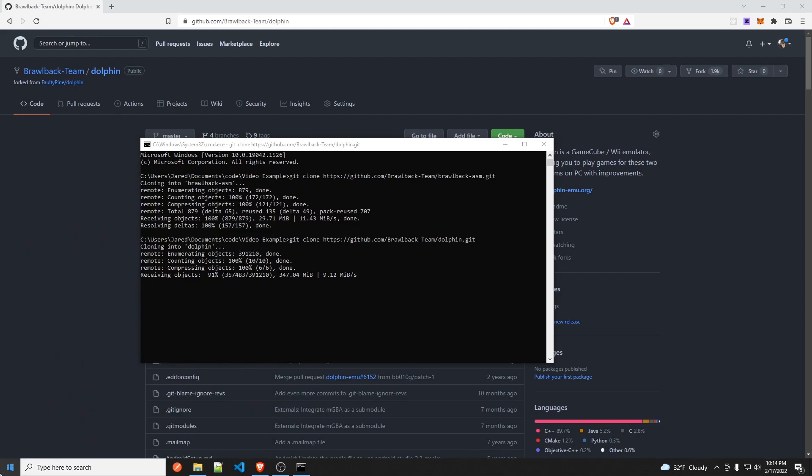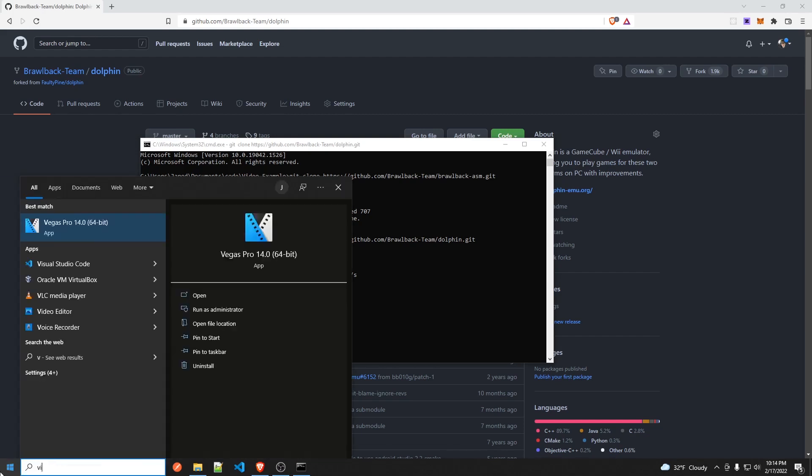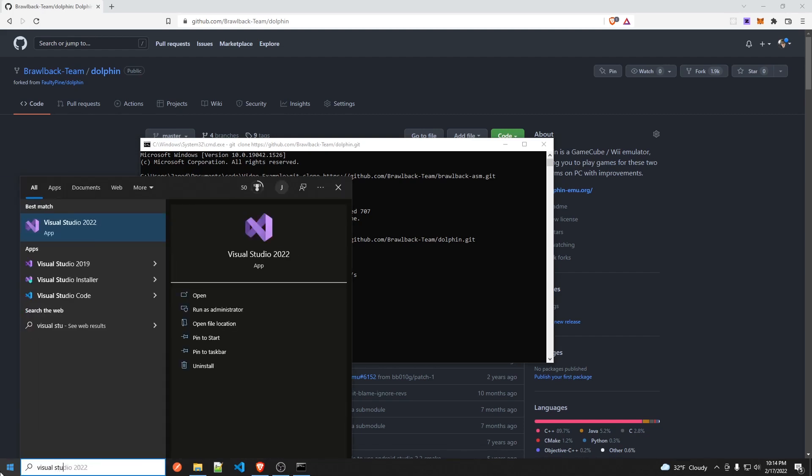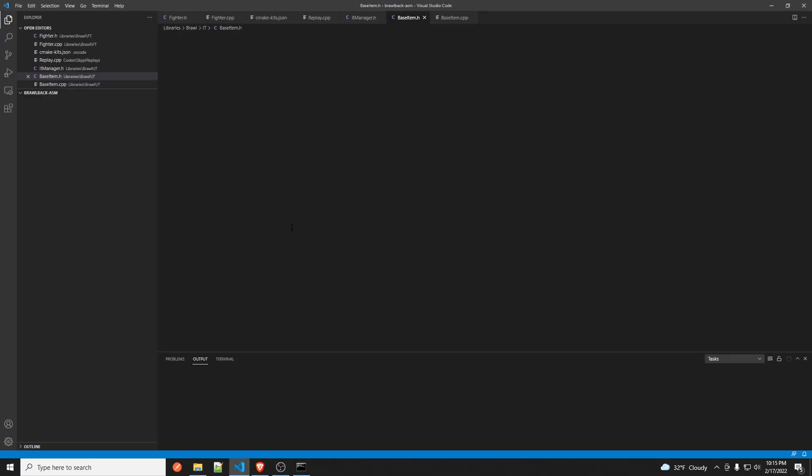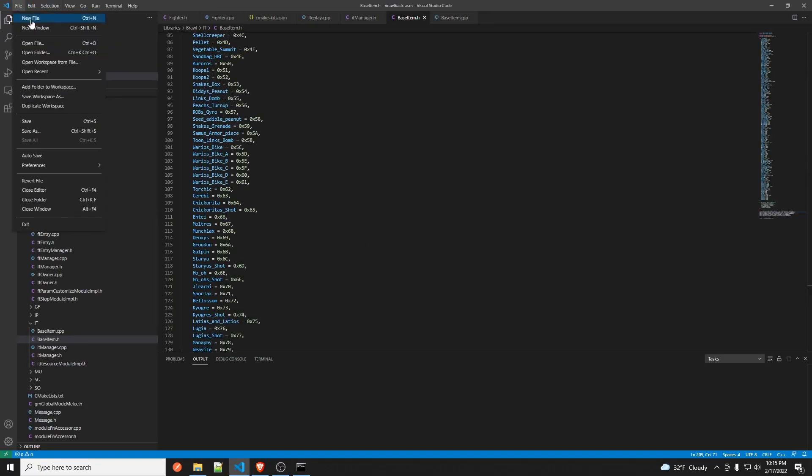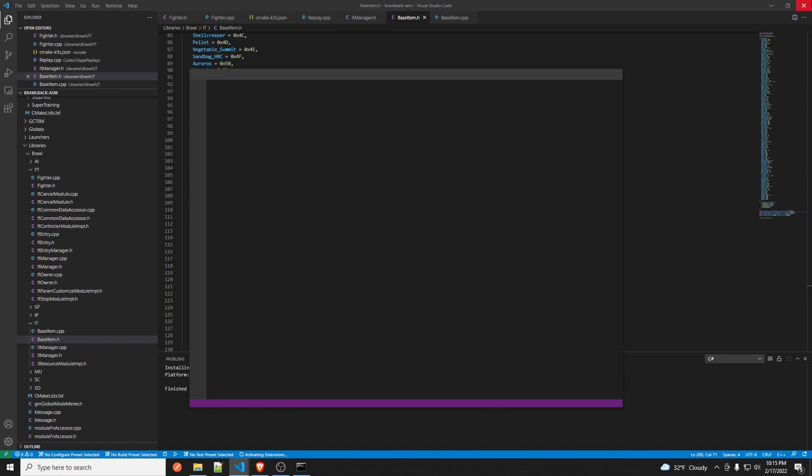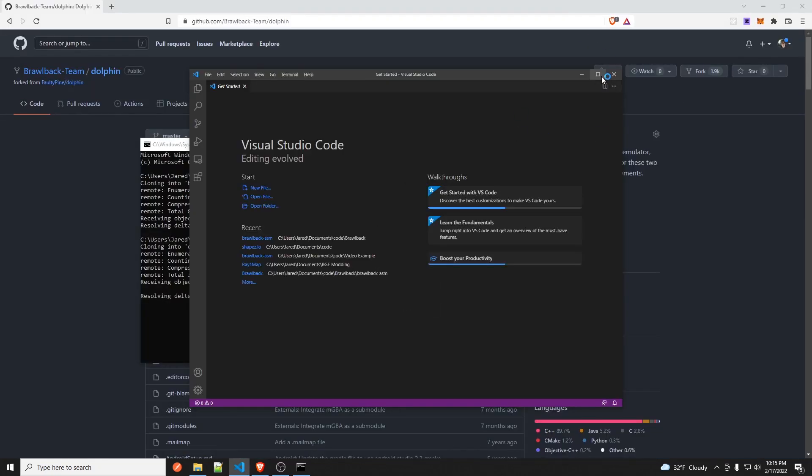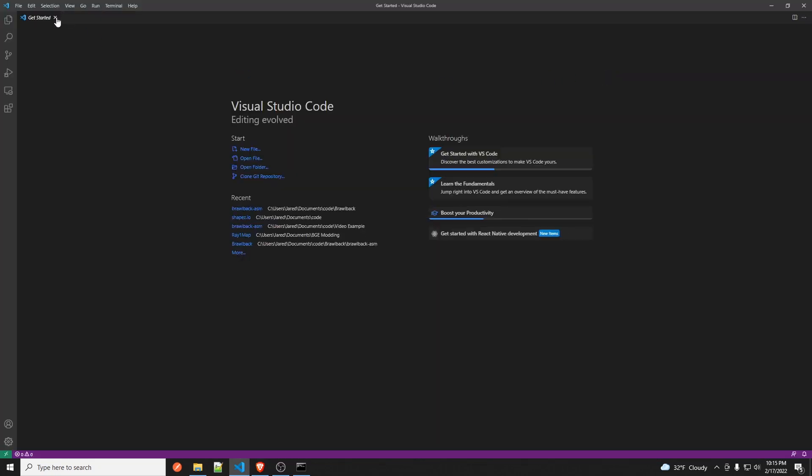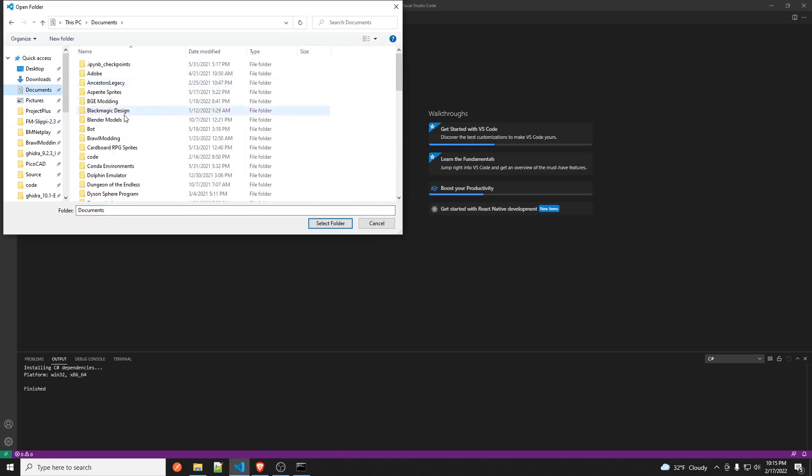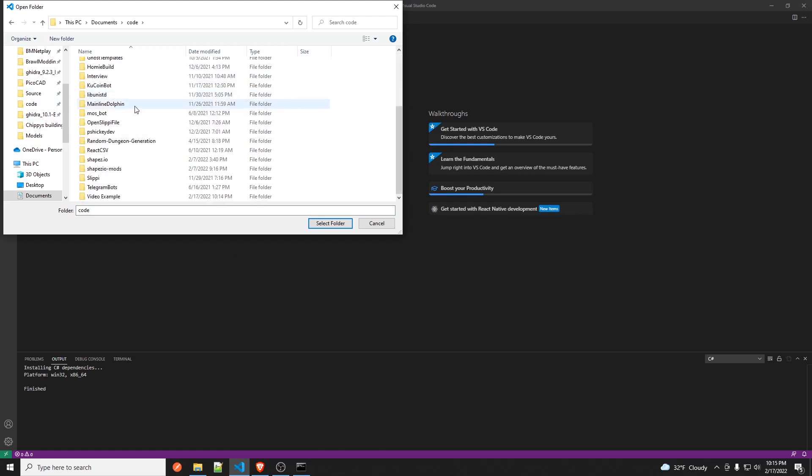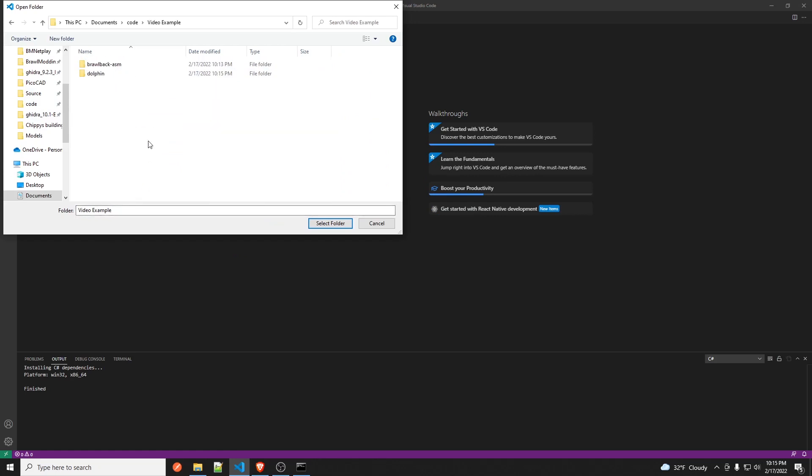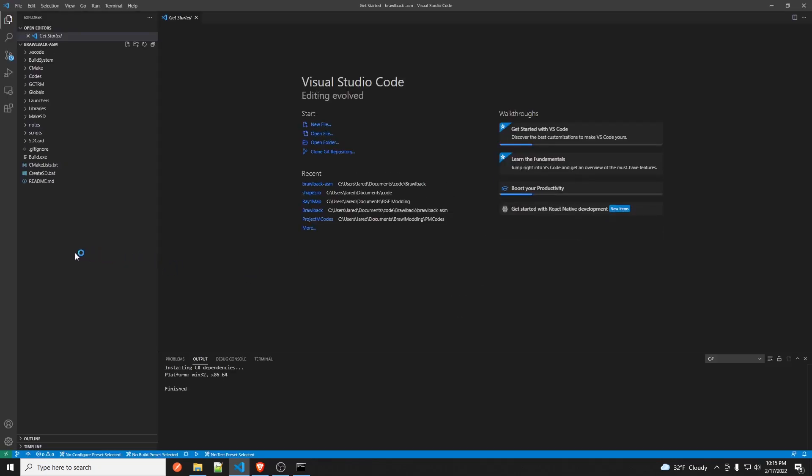So the first thing you're going to do is open up Visual Studio Code, just like in the FudgePop video. Let me open a new window here, start from scratch. And you're going to go to that directory where Brawl back ASM is and you're going to click on the folder and you're going to click select folder. And this will come up.